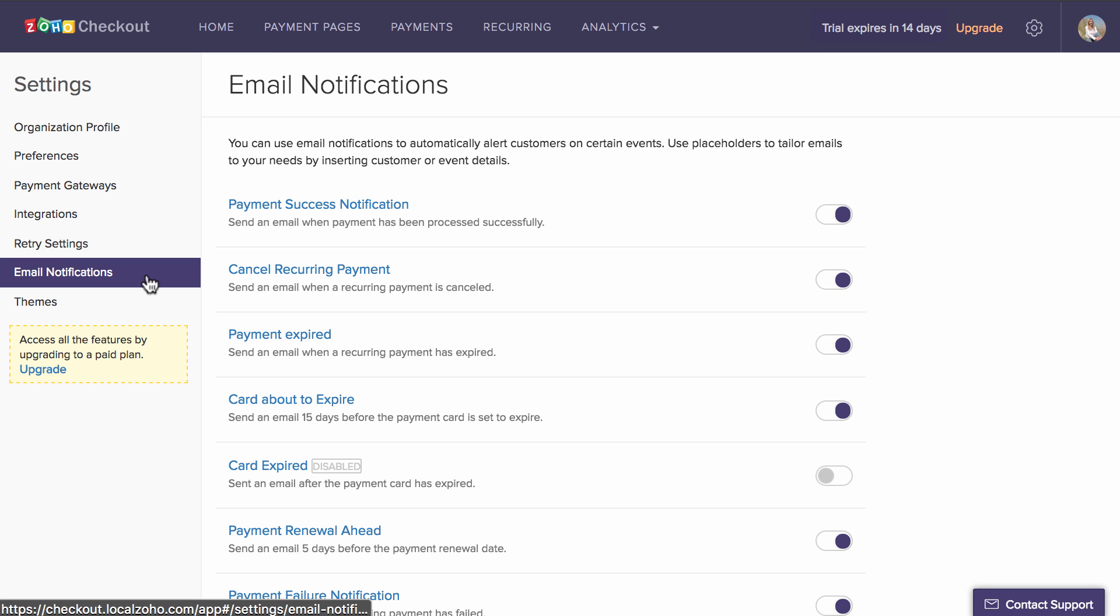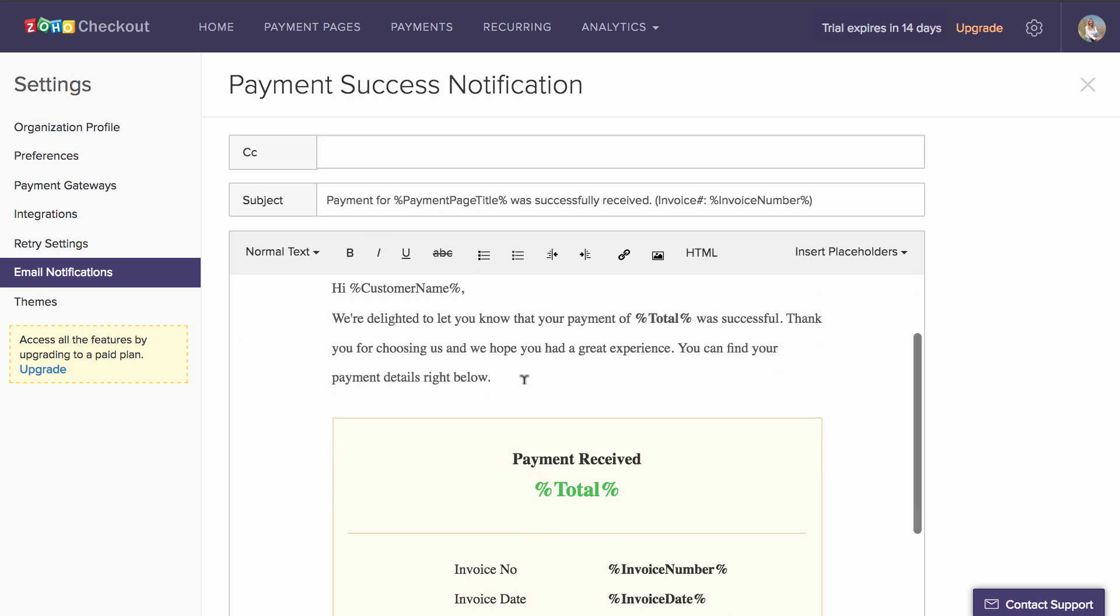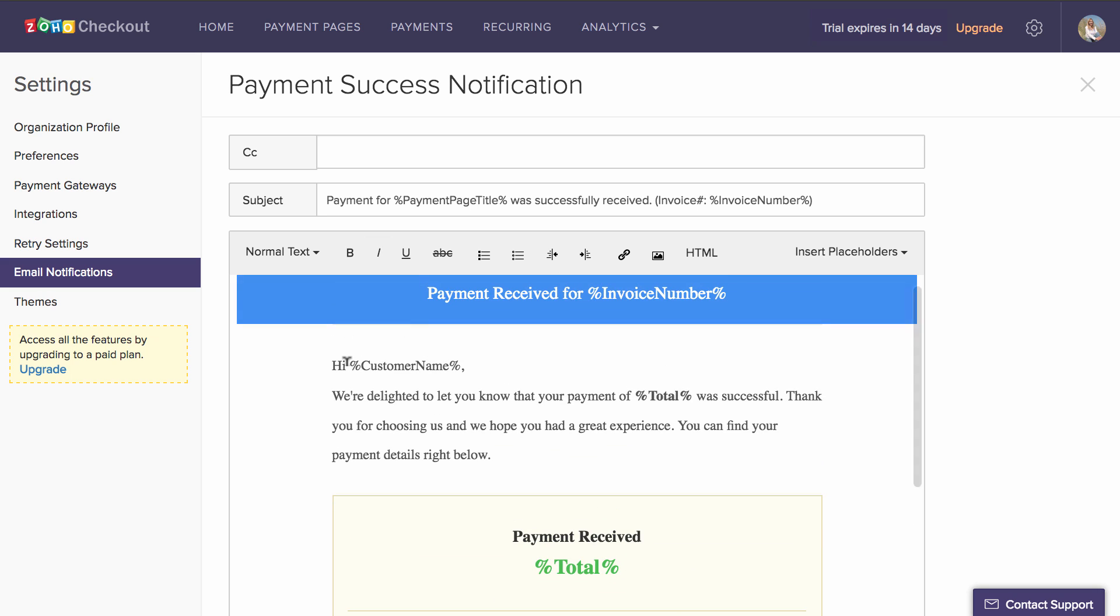And finally, Email Notifications helps you tweak the content of the email your customer receives regarding payment success, failure and other notifications.